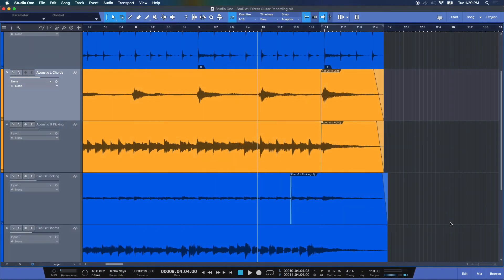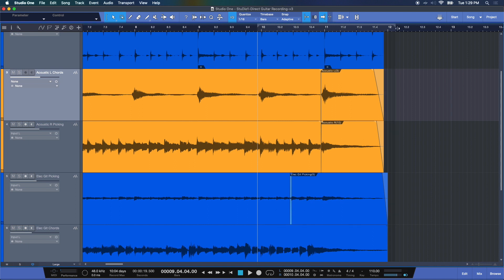Auto-punch is kind of like your assistant. It's going to handle some details for you so you can focus on the creative part of recording. It's going to allow you to set marker points where you can start recording and stop recording over a pre-existing track.